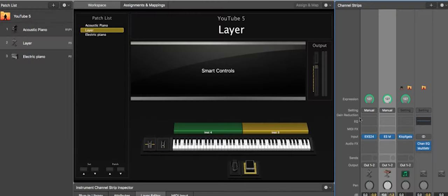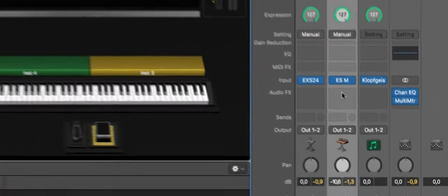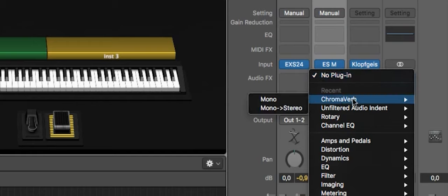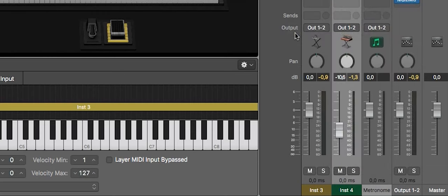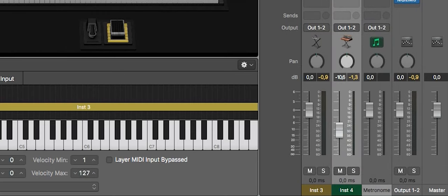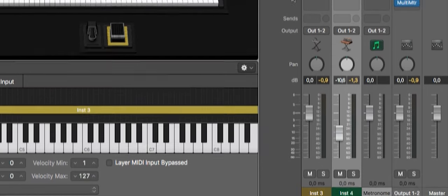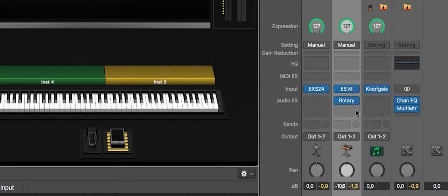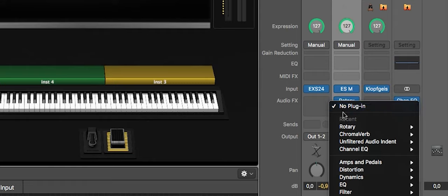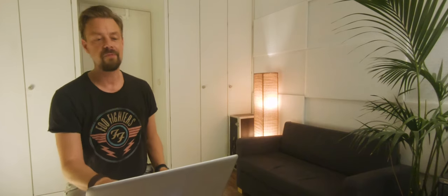We have two kinds of effects: insert effects and send effects. Let's try the insert effect on the bass — I'll take a rotary sound, that Leslie rotary sound, using mono to stereo. You find it under Audio Effects, Audio FX, and you can simply click and choose an effect.